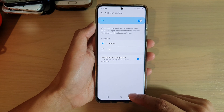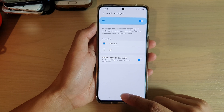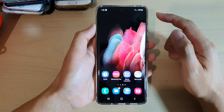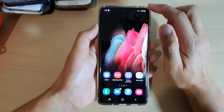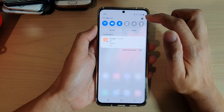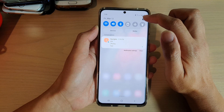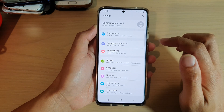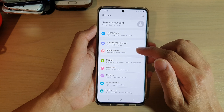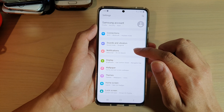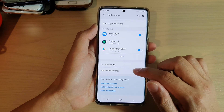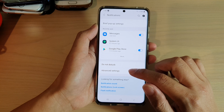First, let's go back to your home screen by tapping on the home key at the bottom of the screen. Then swipe down at the top and tap on the settings icon. Next, go down and tap on notifications.